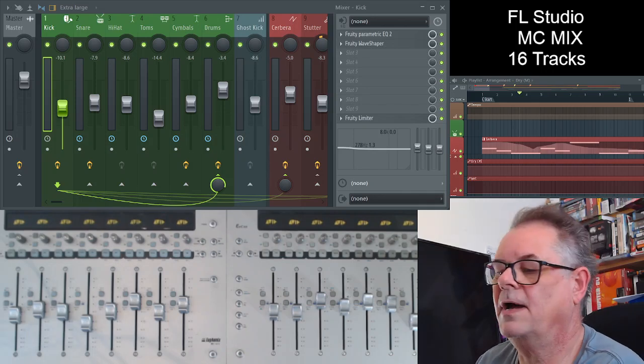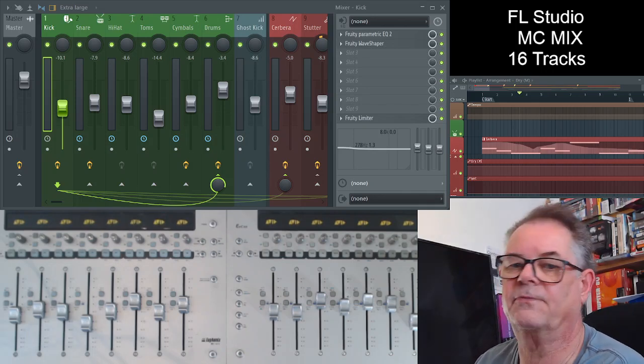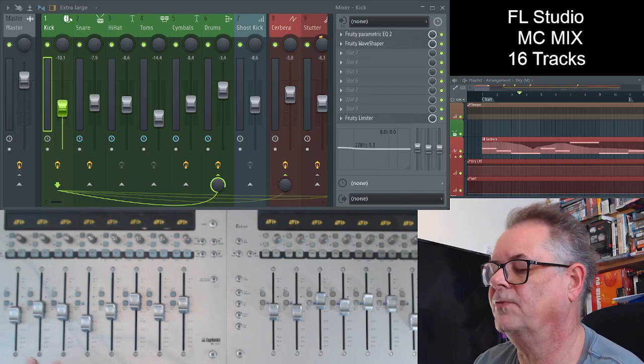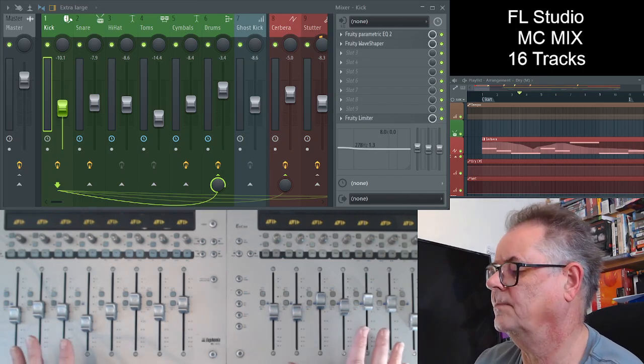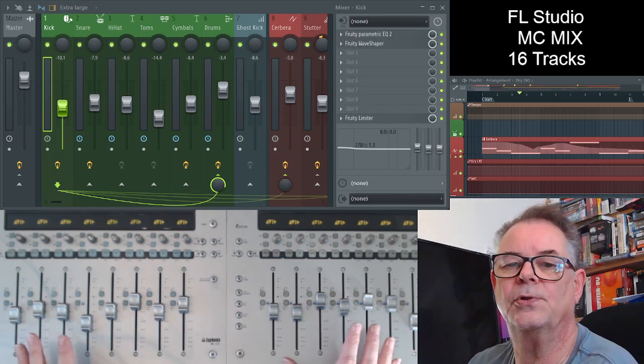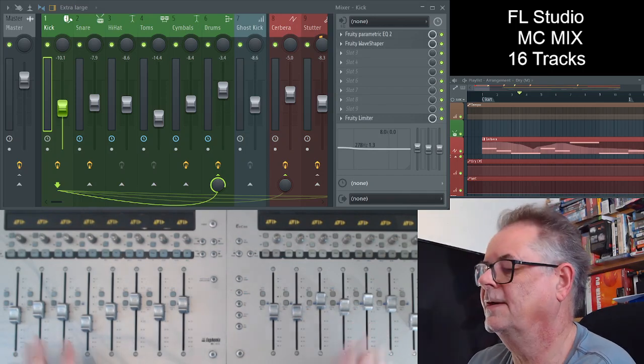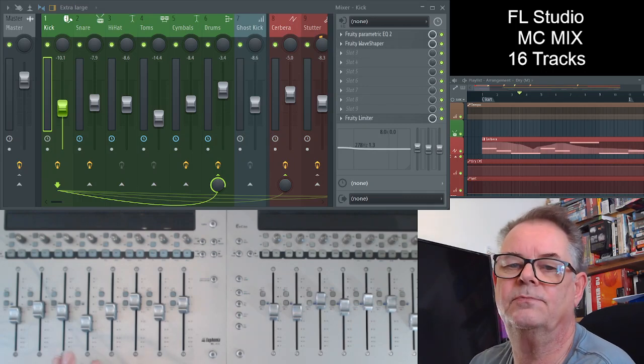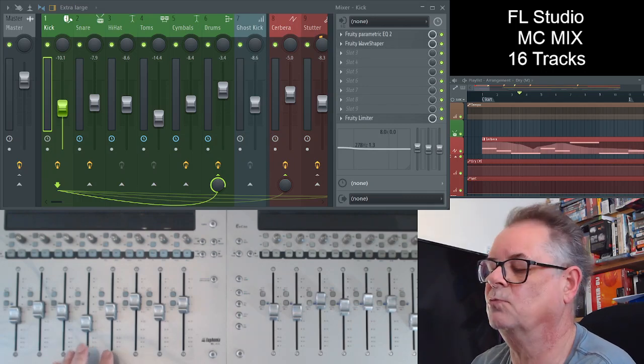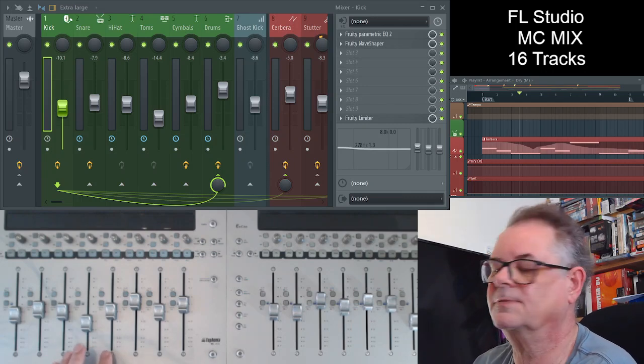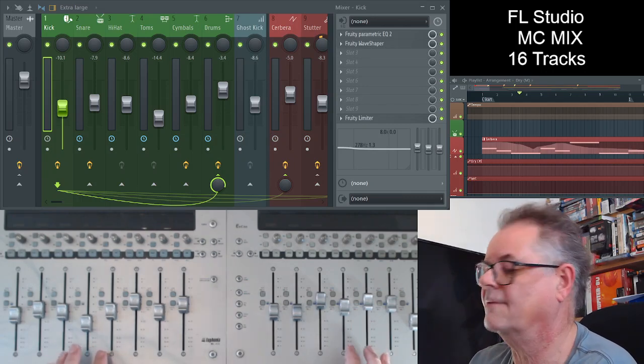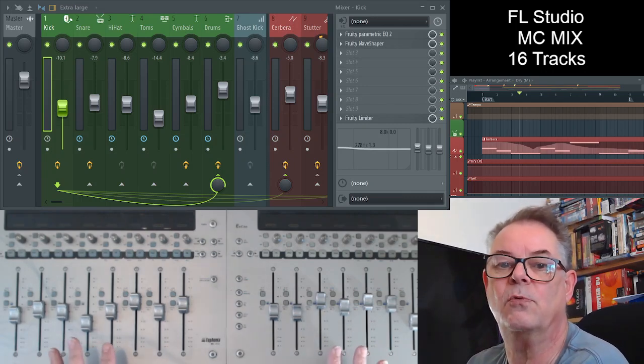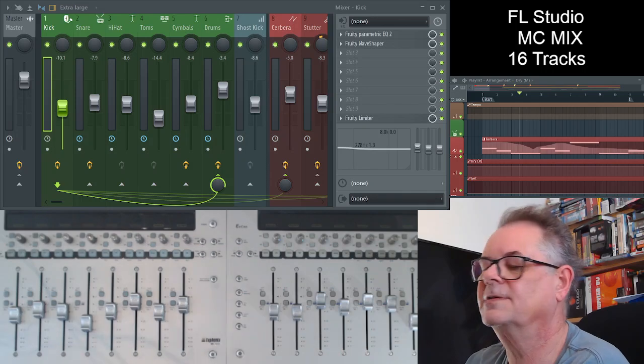Hello and today we're having a look at a couple of control surfaces from Euphonics. It's called the MC Mix. I think I've done a video previously with just one of these surfaces, but I've got two today. I wanted to see how well they will work together.